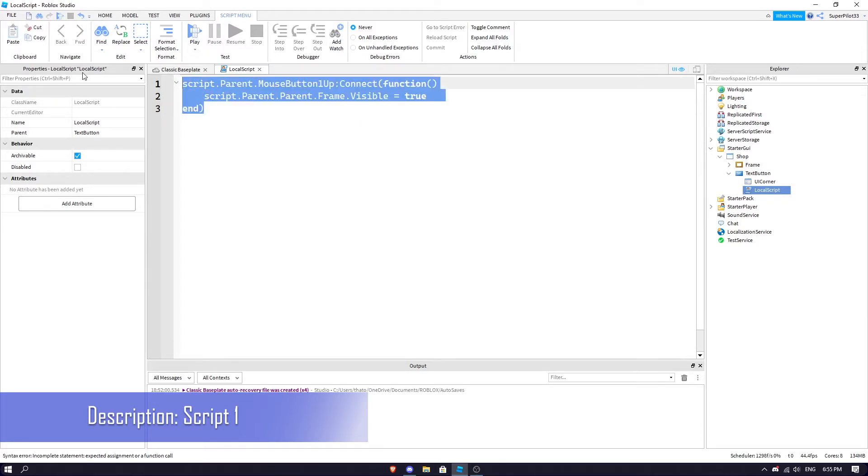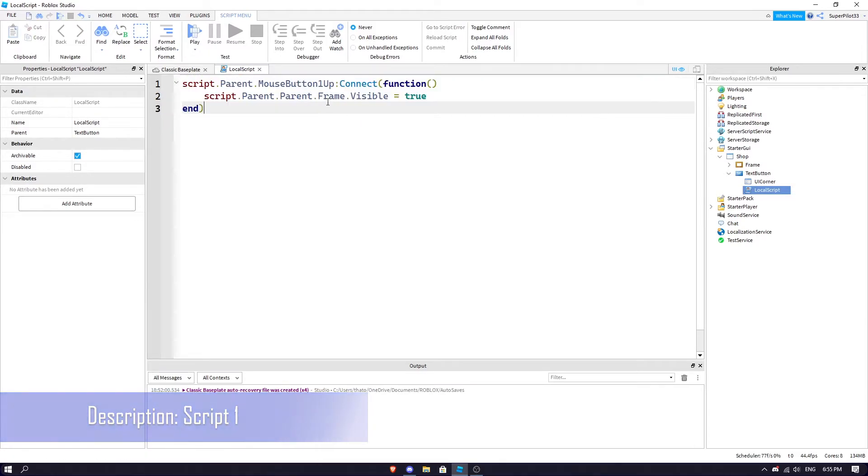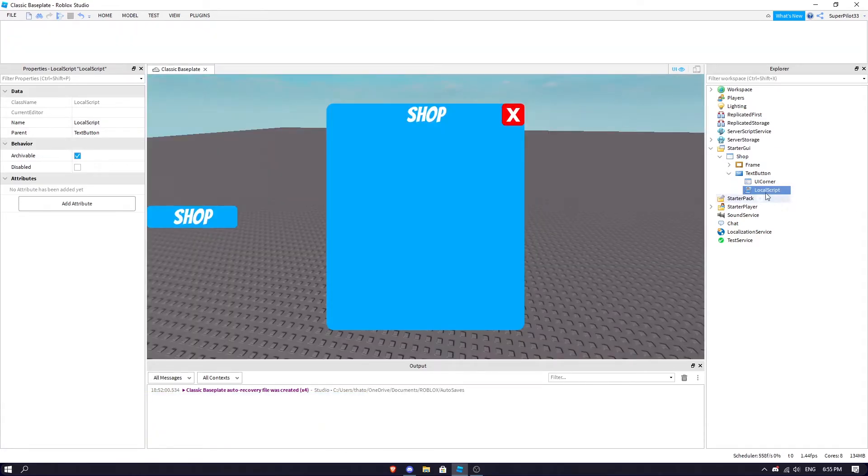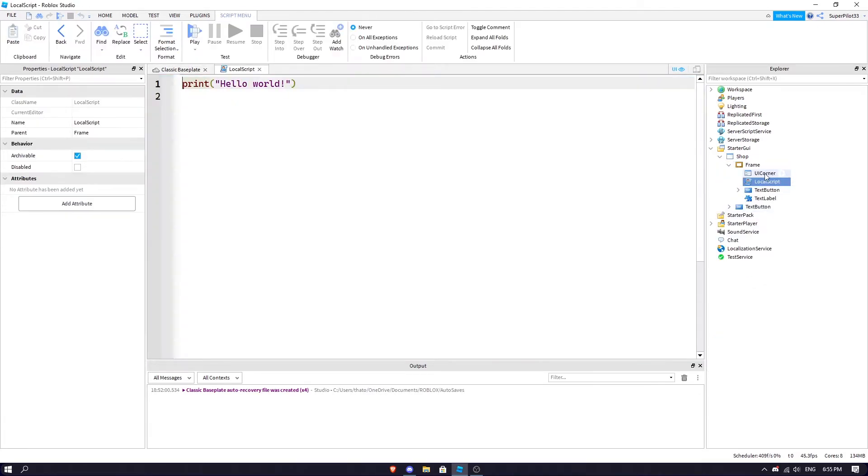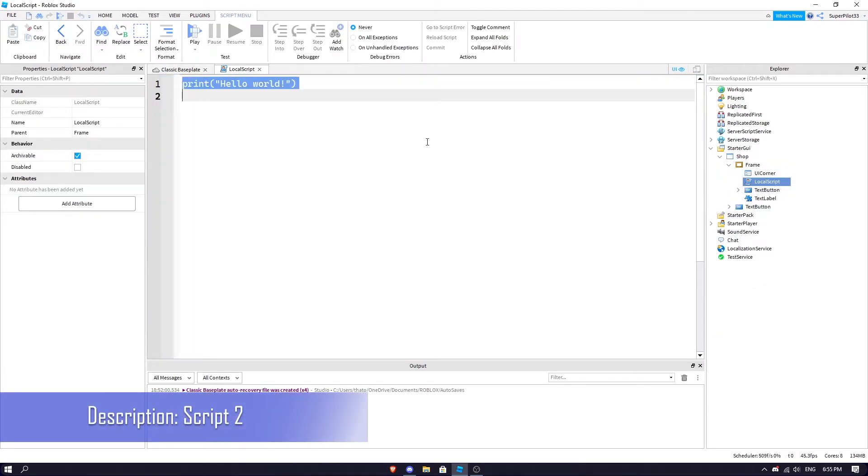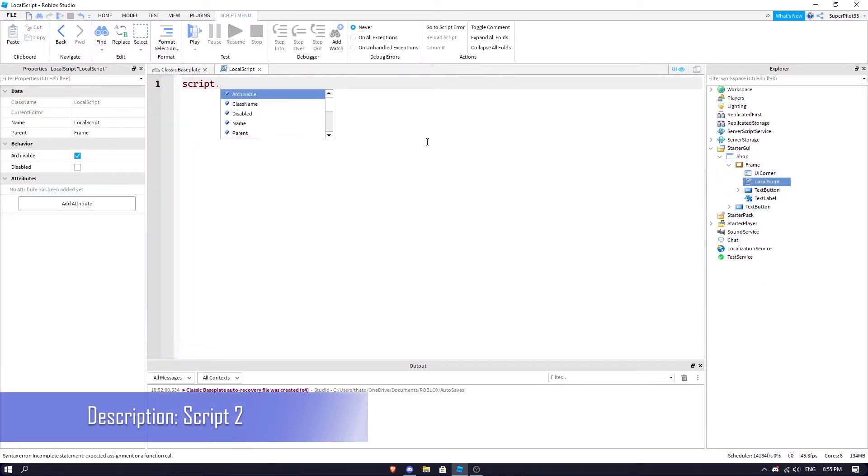That's your script right there, really simple. In the Frame, you're also going to insert another LocalScript and this script is going to look something like this. It's going to be script number two in the description.